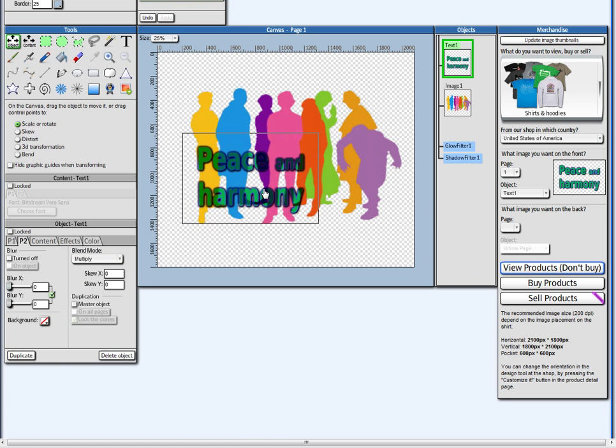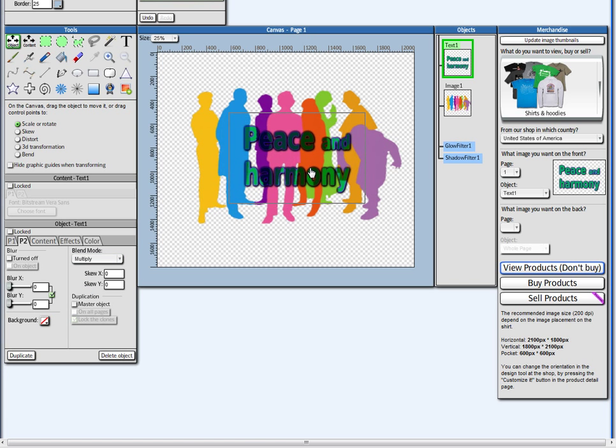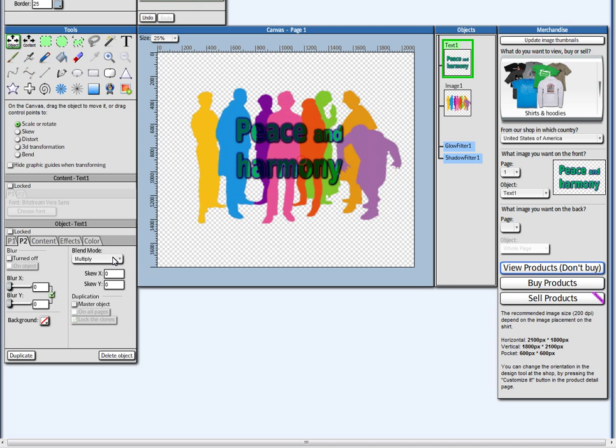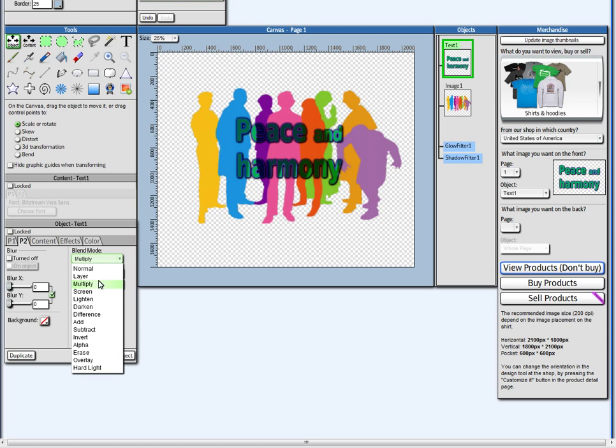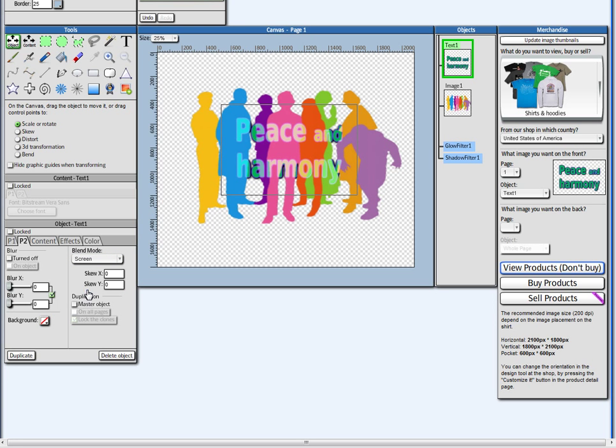I can choose multiply. It will see how it will get transparent and multiply with the background. I can say screen.